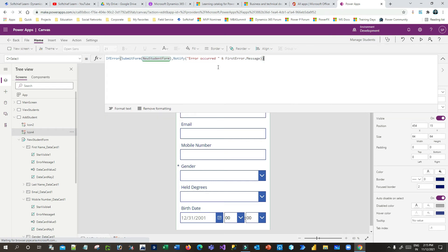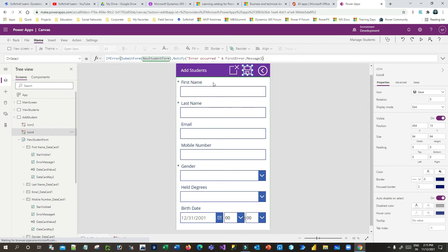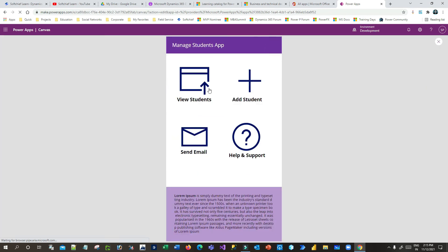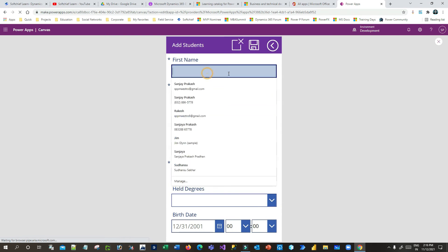So let us check how it works. Now once this IfError is implemented, let me run it. I'll go back, click on Add Student and reset this value, and try to create a student without email and mobile. Let us check.